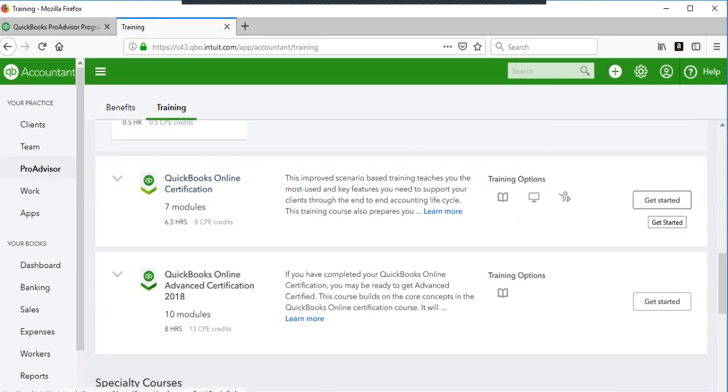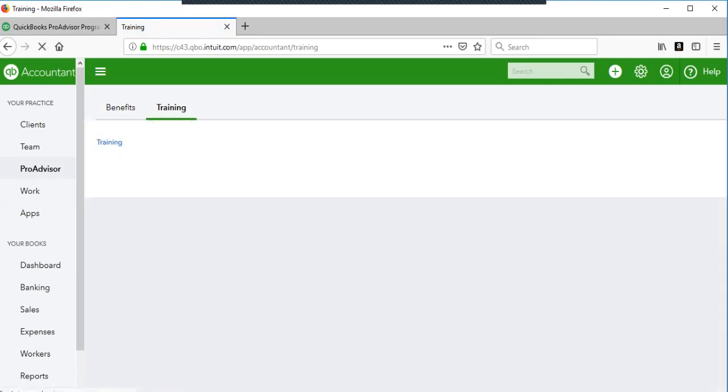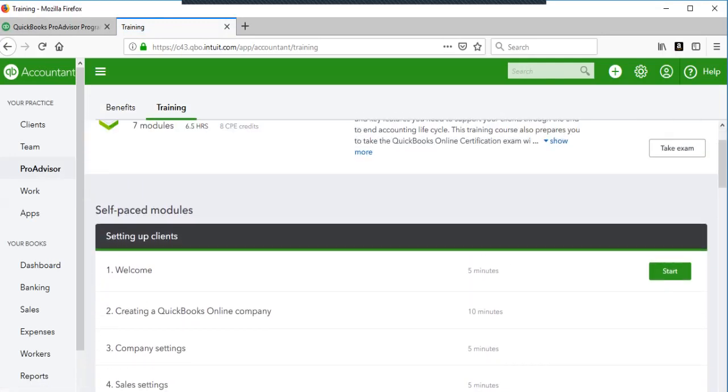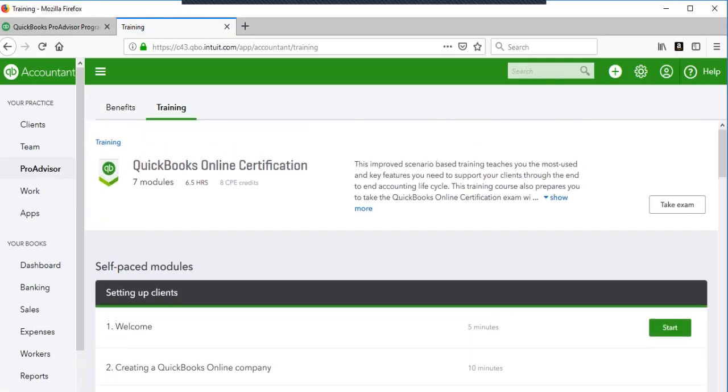In there, there are seven modules. I think each have an exam at the end. You'll want to do the self-paced. I believe you have three chances to take the exam and then you're locked out for 60 days. So make sure you study and pass it.